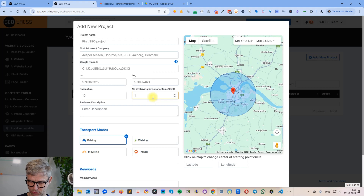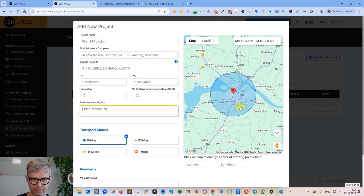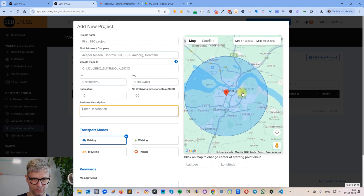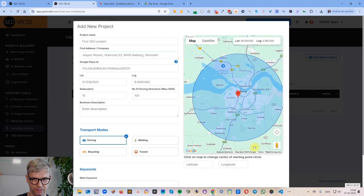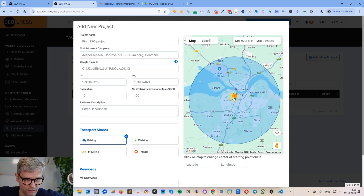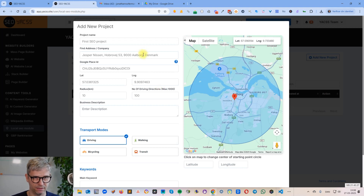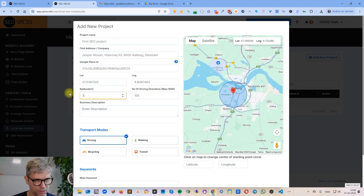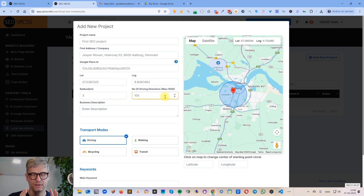So if I want to create 100 driving directions, all the starting points will be inside this blue circle. And if I zoom in a little bit, the endpoint of all the driving directions will be the Google Business Profile of Jesper Nissen at that address. Let me reduce the radius a little bit.